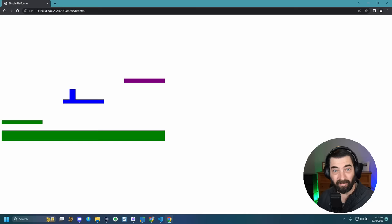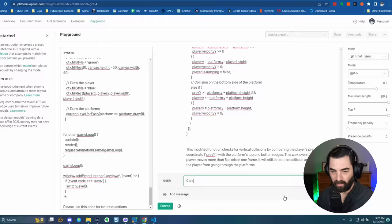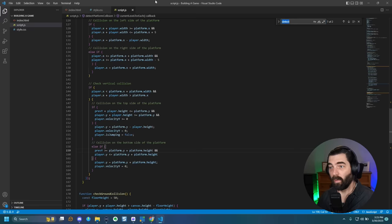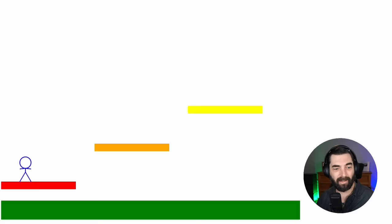Let's see if we can change this square into something else. I asked: 'Can we change the square player into a stick figure instead of a square?' I replaced the render function code as instructed — and look, we've got a little stick figure jumping around instead of a square! I can't believe that actually worked.